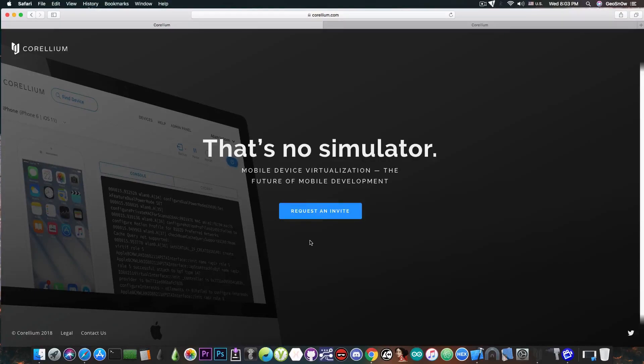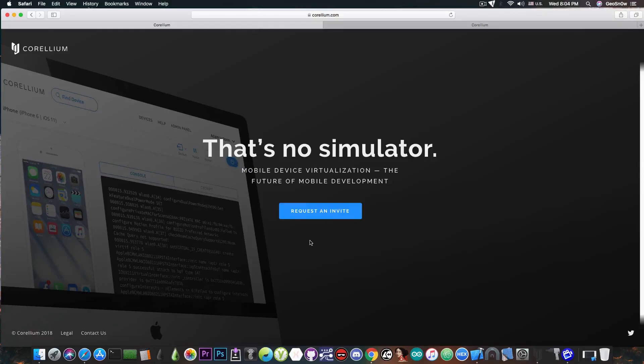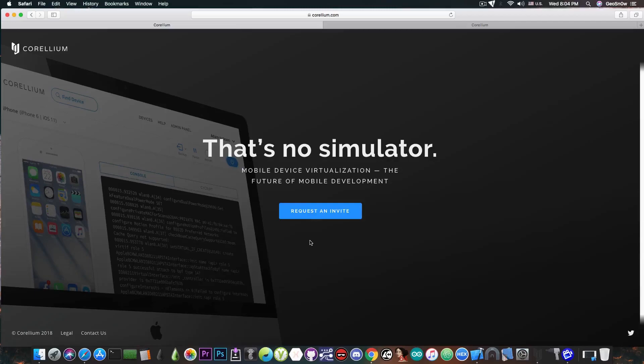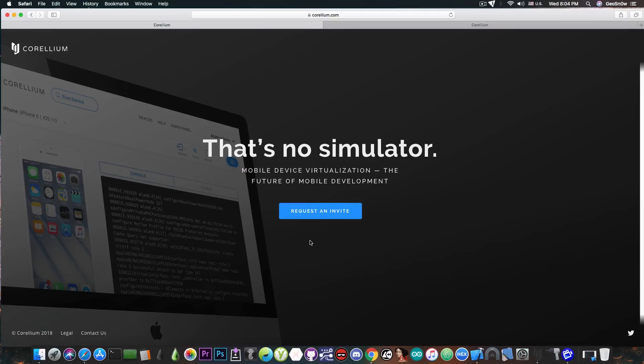So why is this important for the jailbreak community? Well, this helps a lot the developers of jailbreaks because you no longer need to have a stash of devices in order to test your jailbreak or test something that might be potentially dangerous. You no longer risk your device if you want to test something that has the potential to bootloop your device.